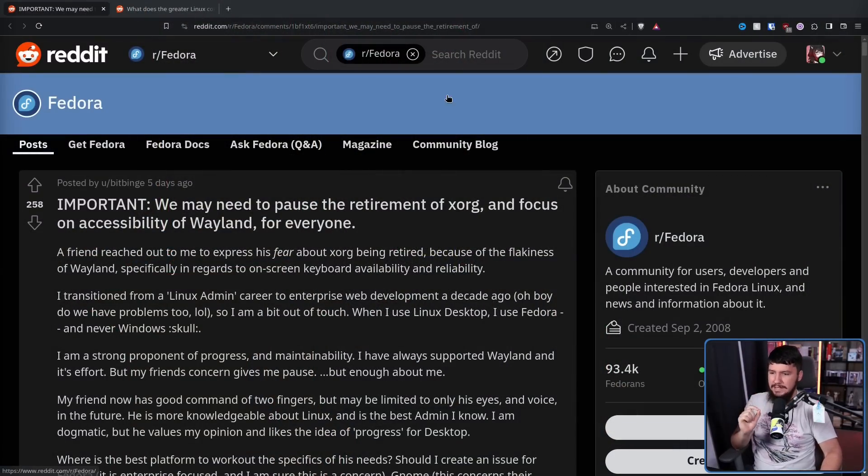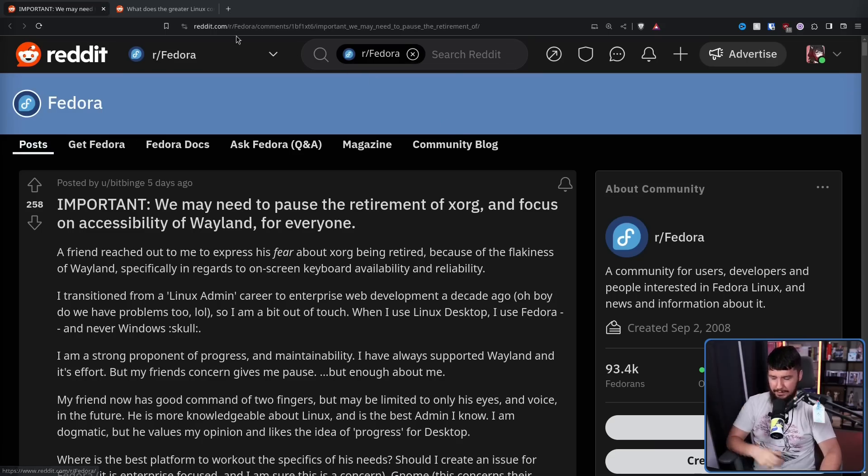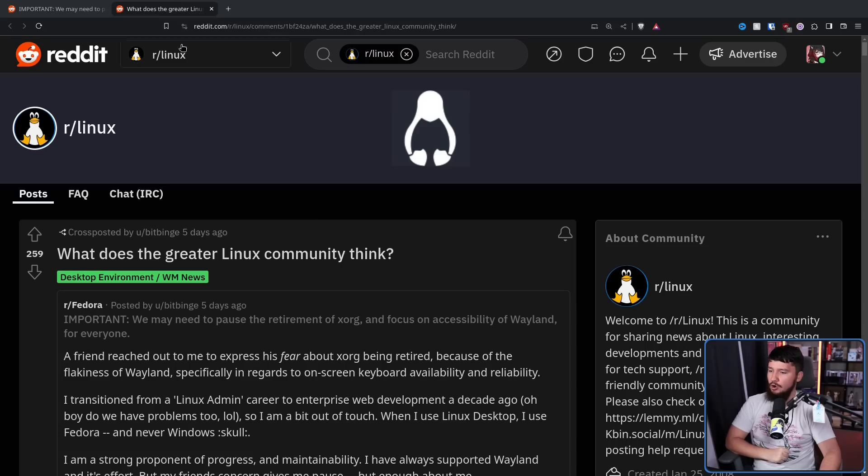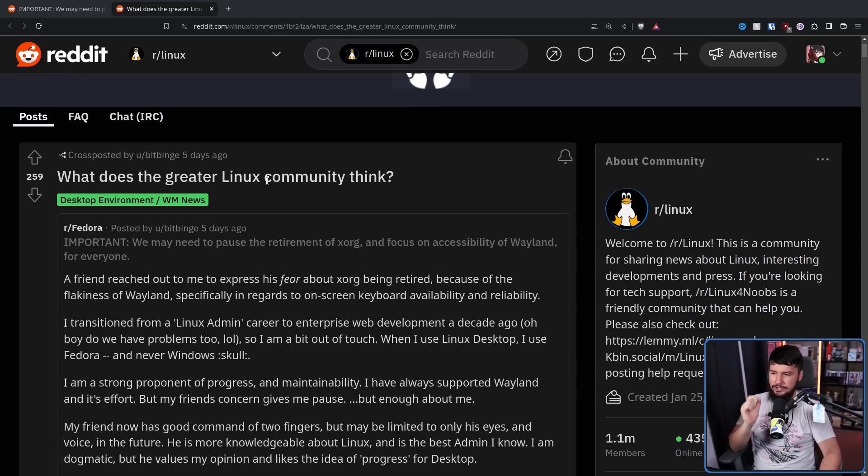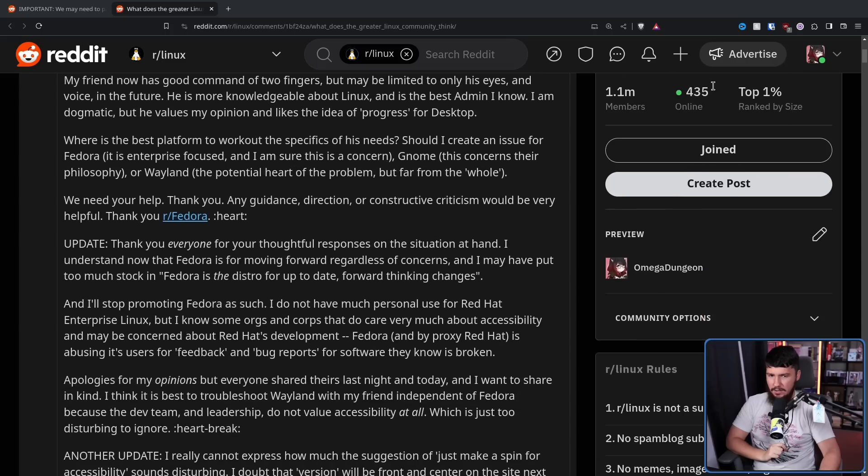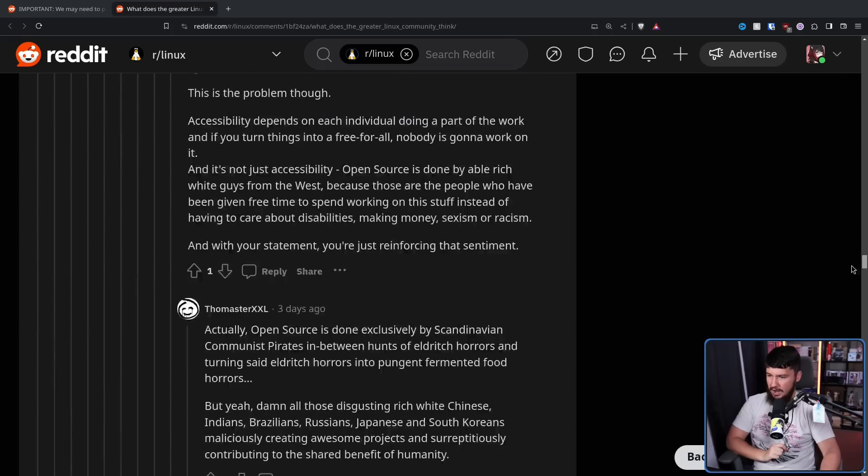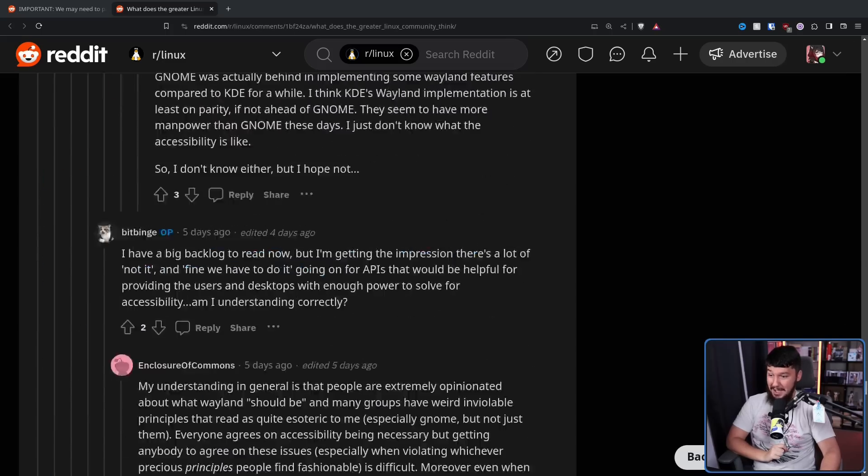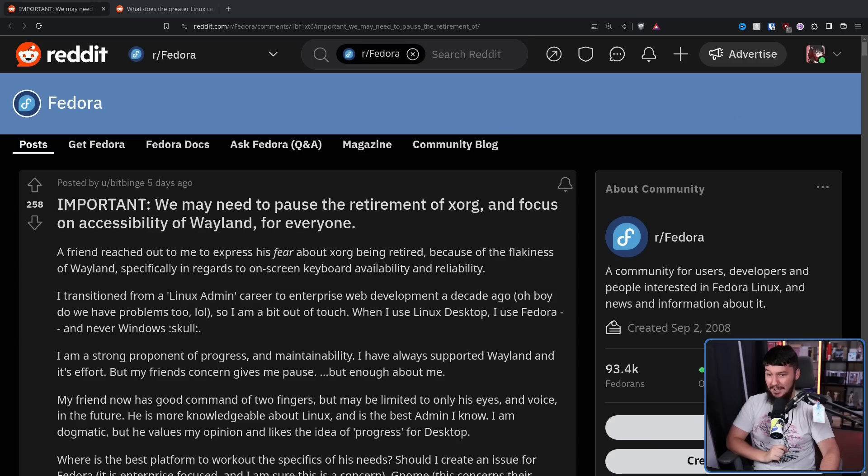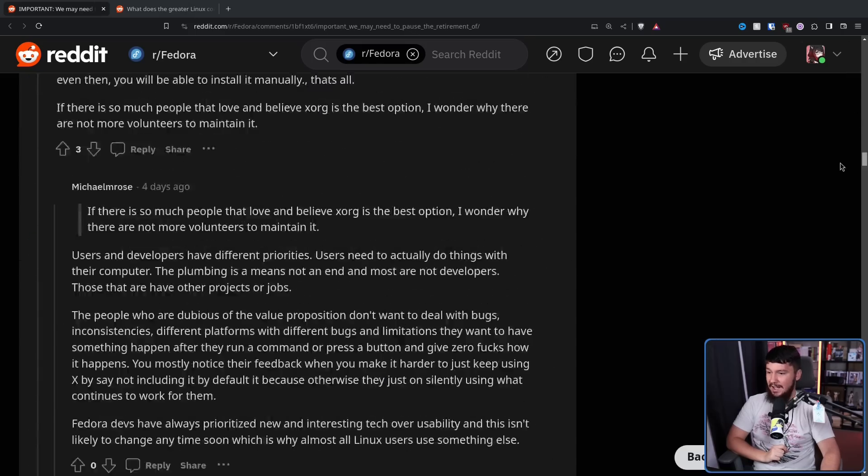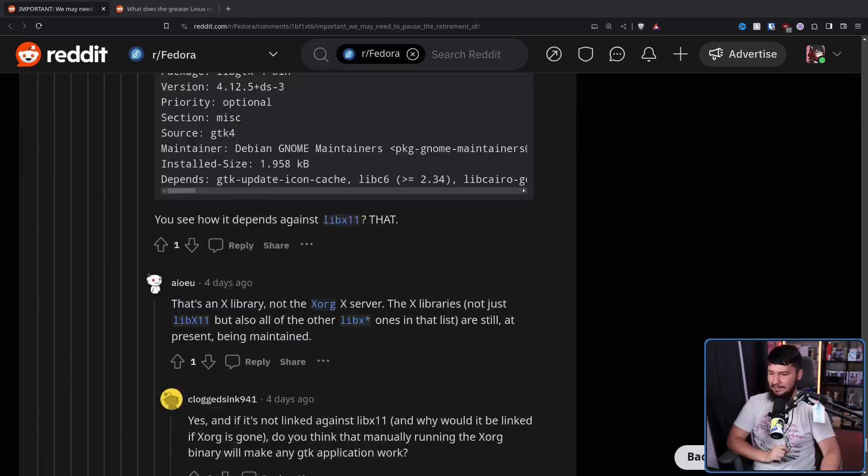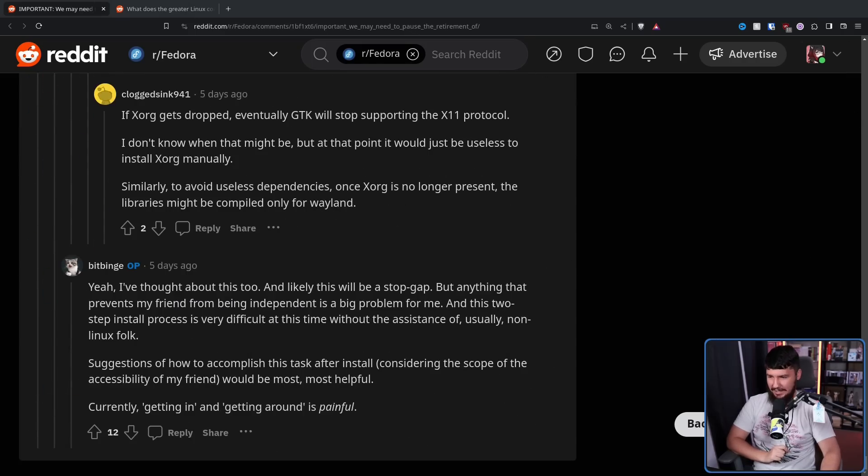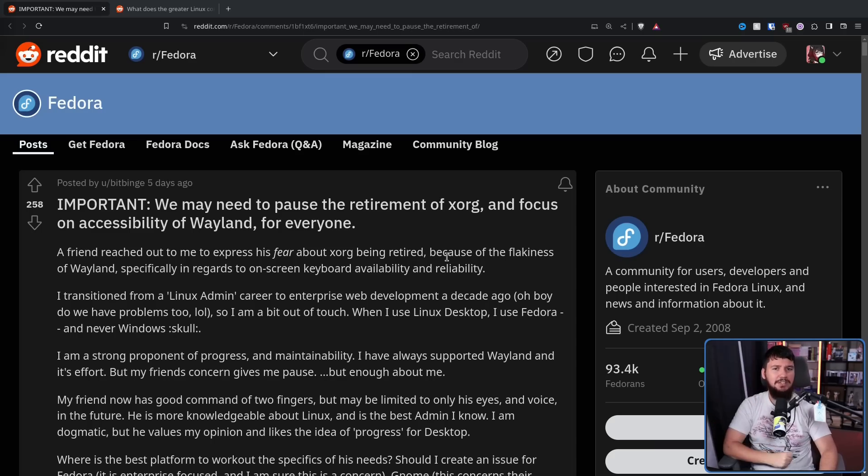Important. We may need to pause the retirement of Xorg and focus on accessibility of Wayland for everyone. This also got cross-posted over onto r/Linux. What does the greater Linux community think? And this got a ton of feedback on both of the threads. A lot of people had a lot of things to say. But I haven't seen anybody talking about this outside of Reddit. So here we are.